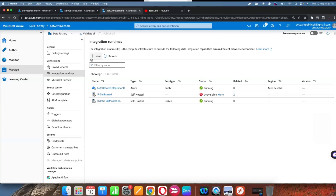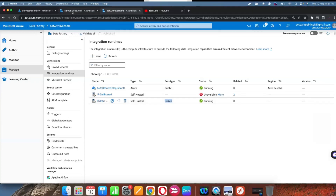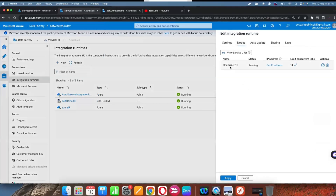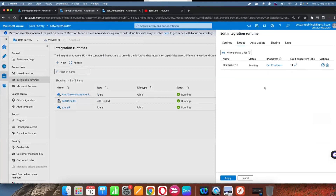The same integration runtime can be created and used in any number of data factories. However, if multiple data factories are using the same integration runtime and multiple jobs are running, check with the on-premises system administrator about CPU, RAM, and other configuration. Request better system configuration to avoid resource issues, since running concurrent jobs on multiple data factories with lesser resources can cause issues. By default there are 14 concurrent resources, which you can increase or decrease based on your on-premises system configuration.